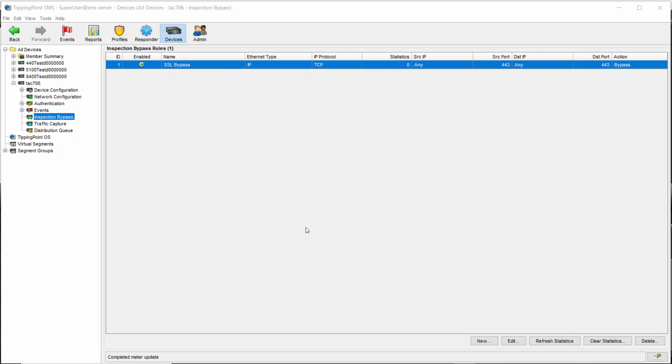Inspection bypass, however, automatically treats traffic from both the source and destination the same way. So there's only one rule required.